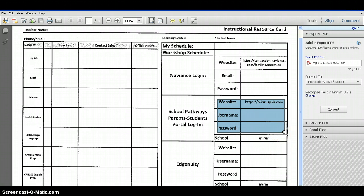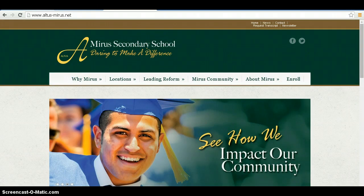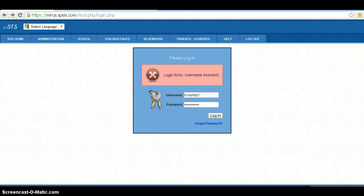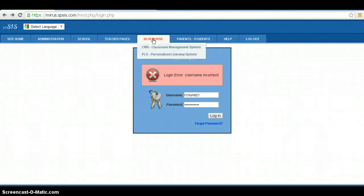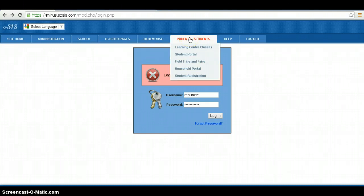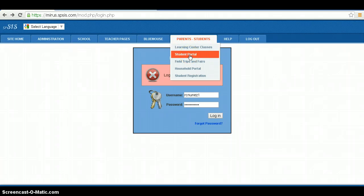Once you have typed in the web address, click on the Parent Student tab located in the top right-hand corner. Once hovering, scroll down to Student Portal and left-click on the mouse.